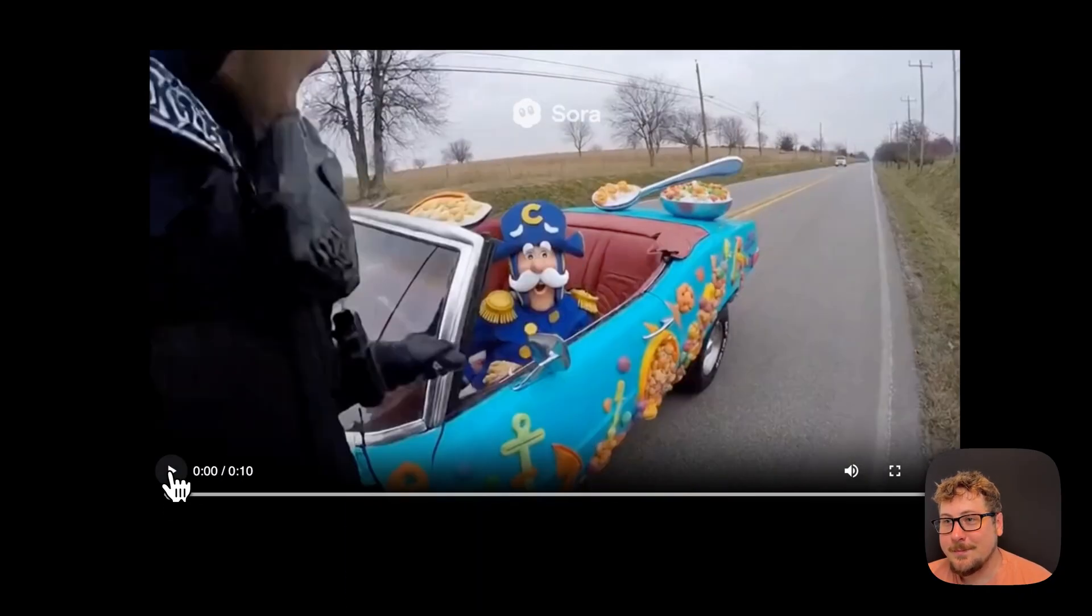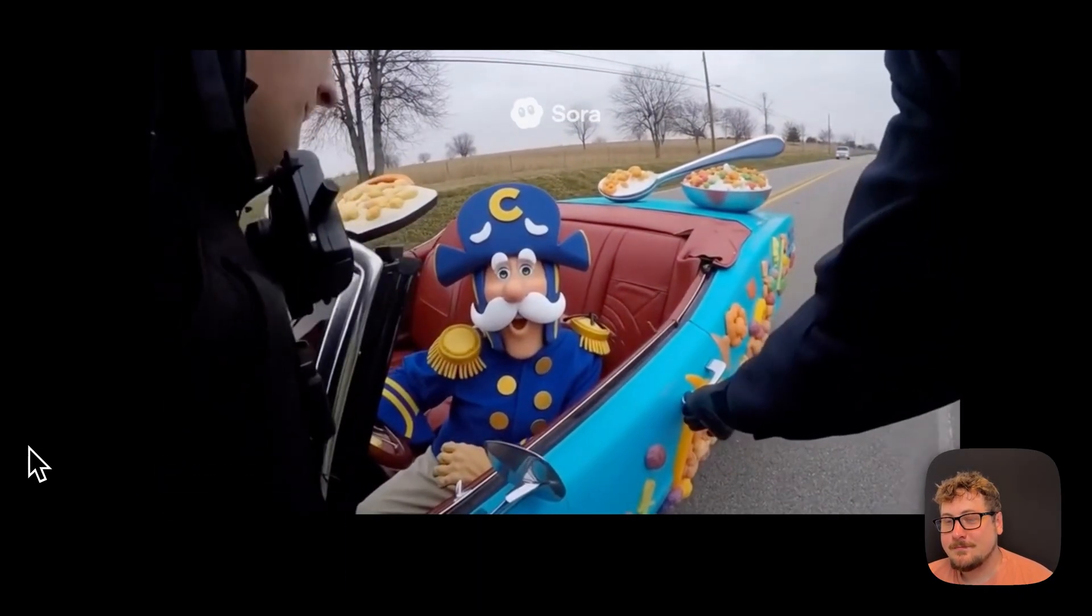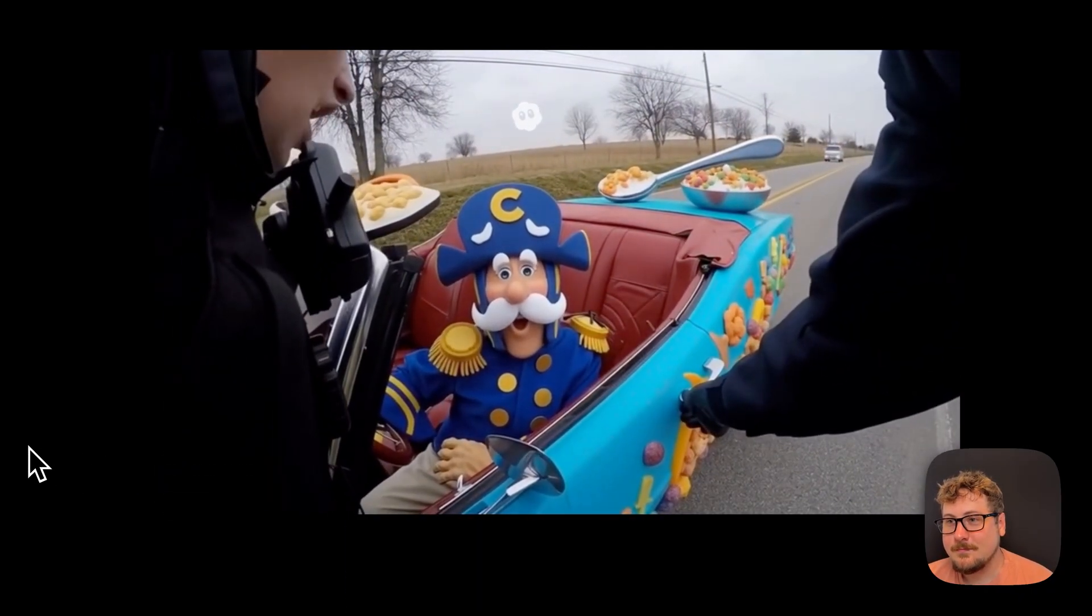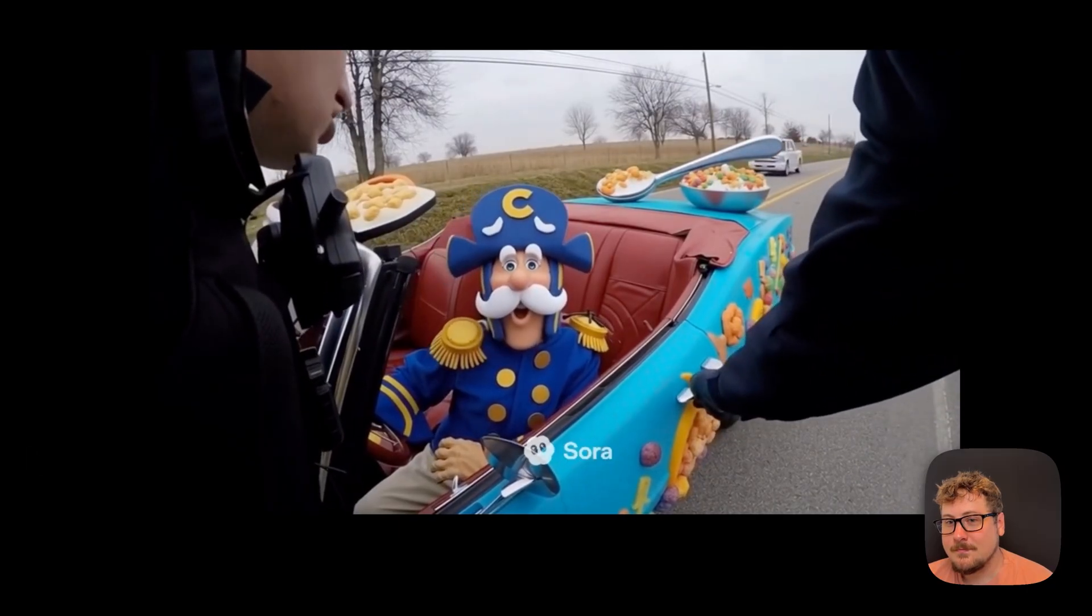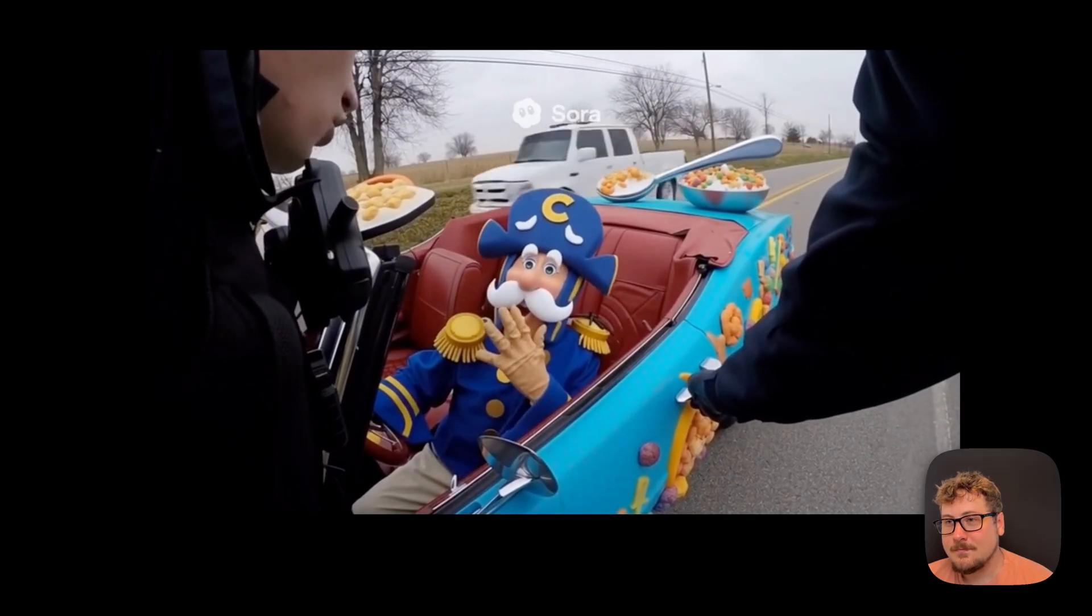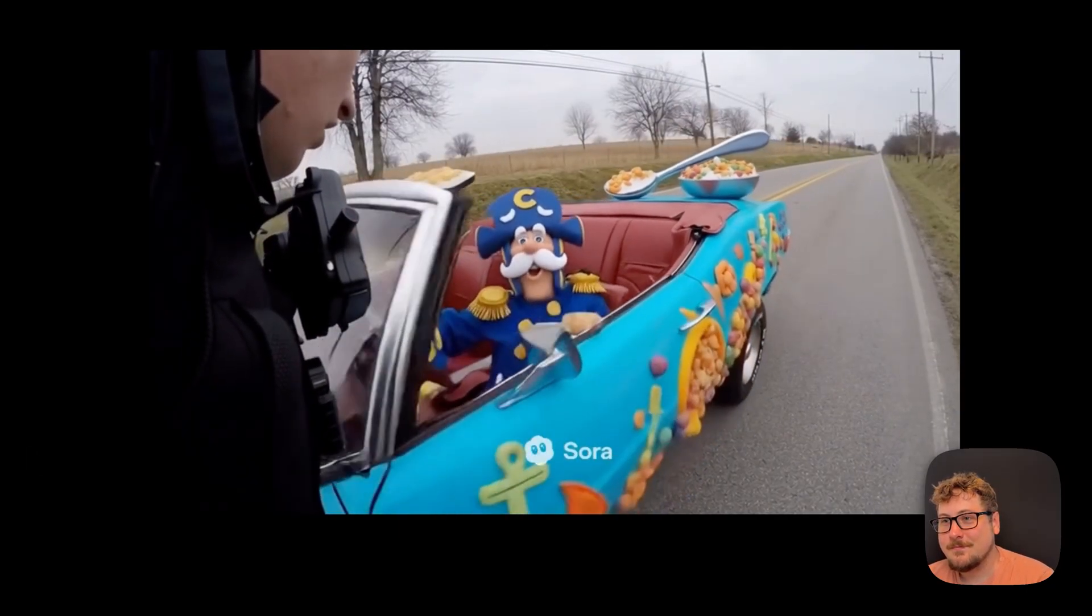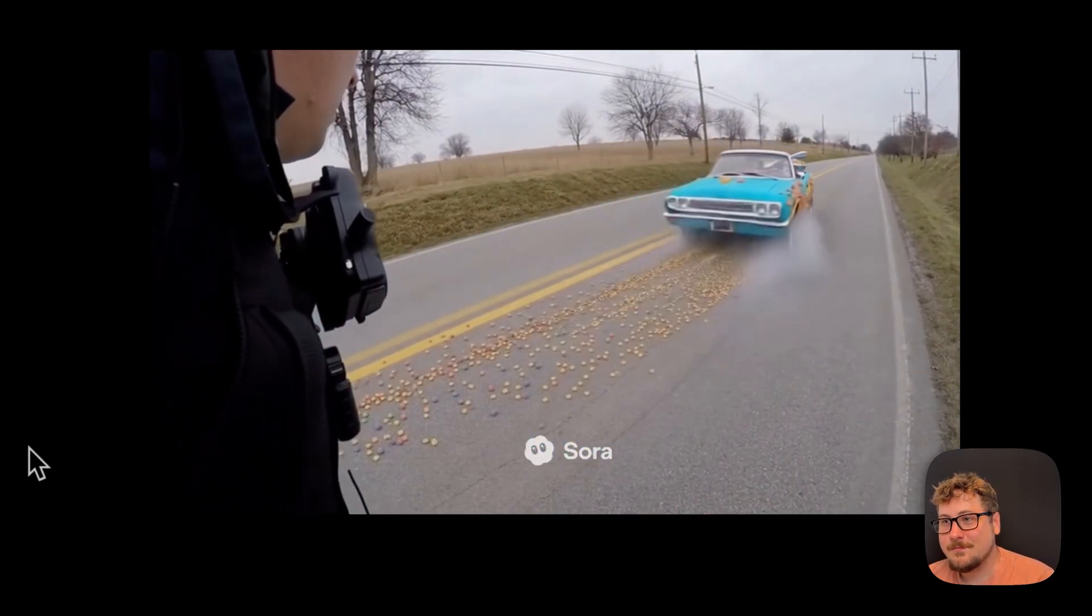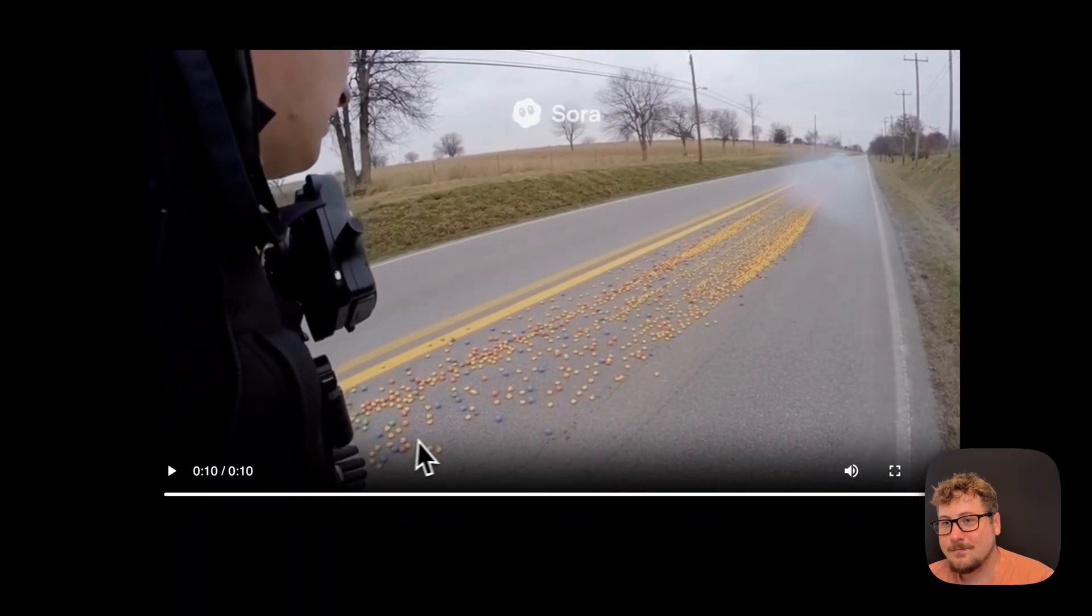And then we have this one of Captain Crunch. Hey, you know how fast you were going back there? Swerving all over, throwing cereal like confetti? You're reckless. There's too much crunching on my road tonight. Step out of the vehicle right now. Easy there, officer. Just keeping it crunchy. Toodaloo. Hey, stop.